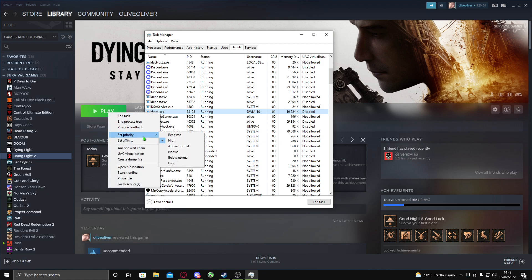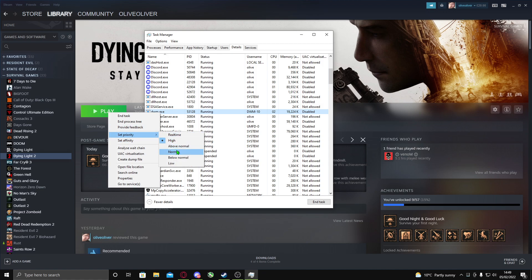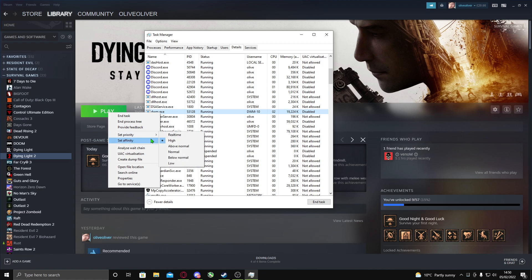When this is open, you want to go to Set Priority and set it to High. When you first open Set Priority it should be Normal, but once you set it to High it should be fine. Another thing that you should do...